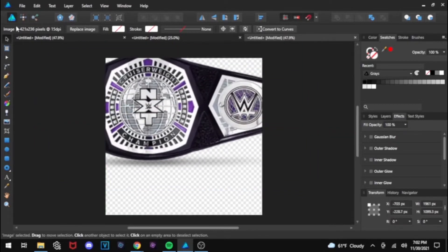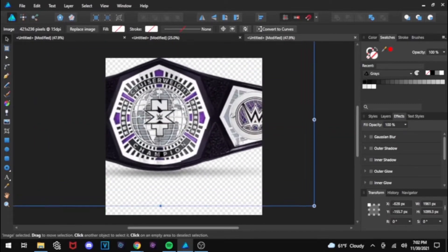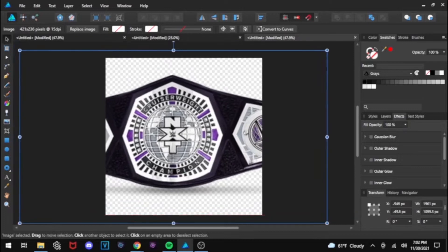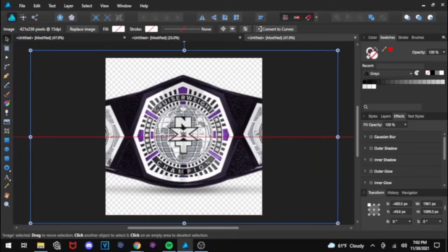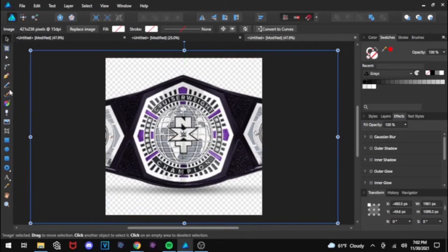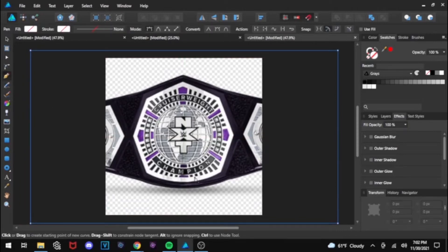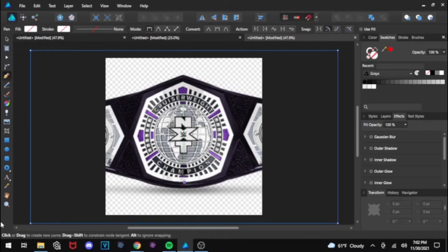First off, you get your image of what type of championship you want. In this instance, I'm using the NXT Cruiserweight Championship.